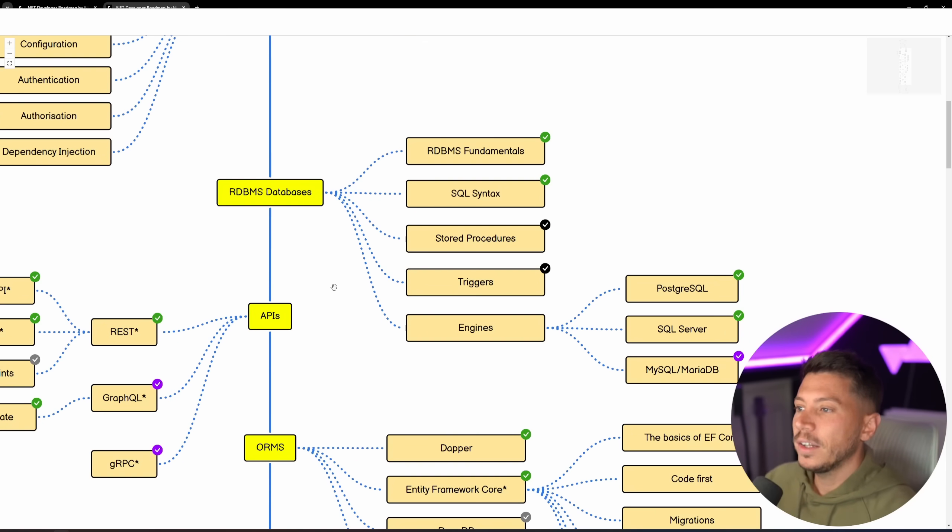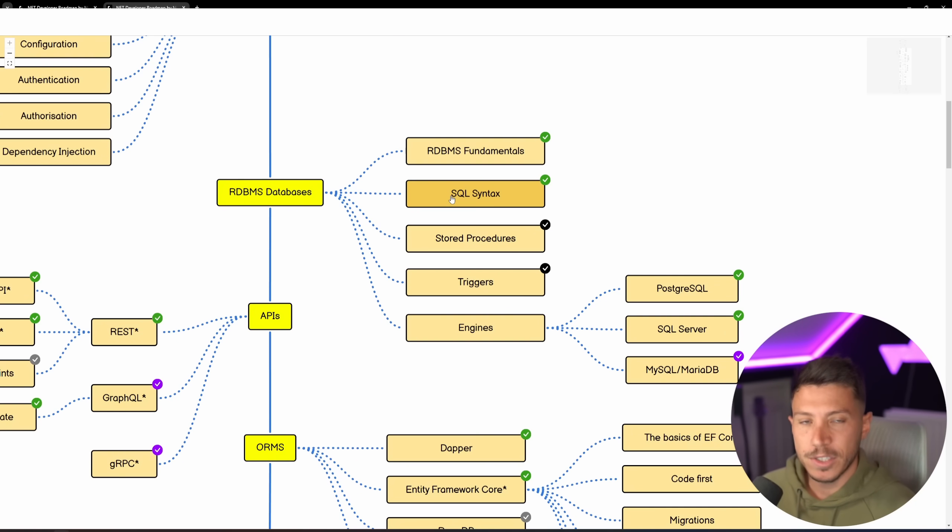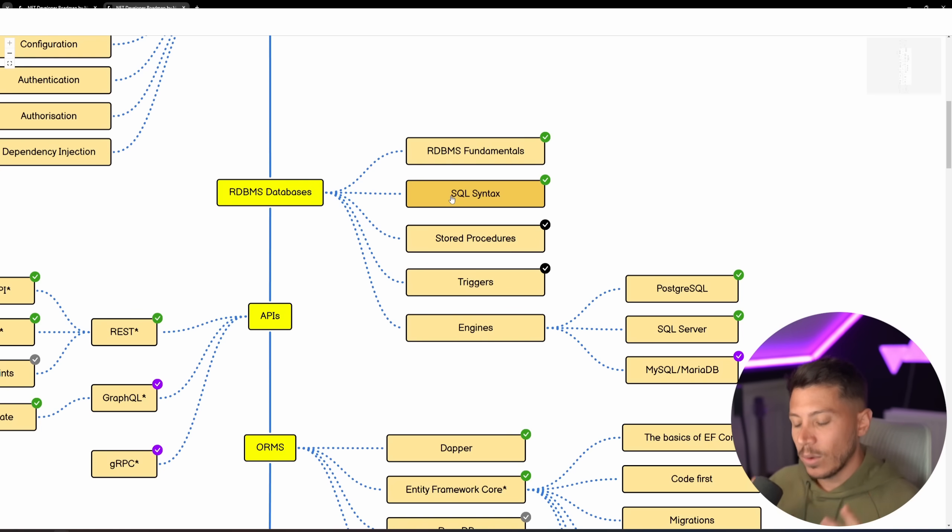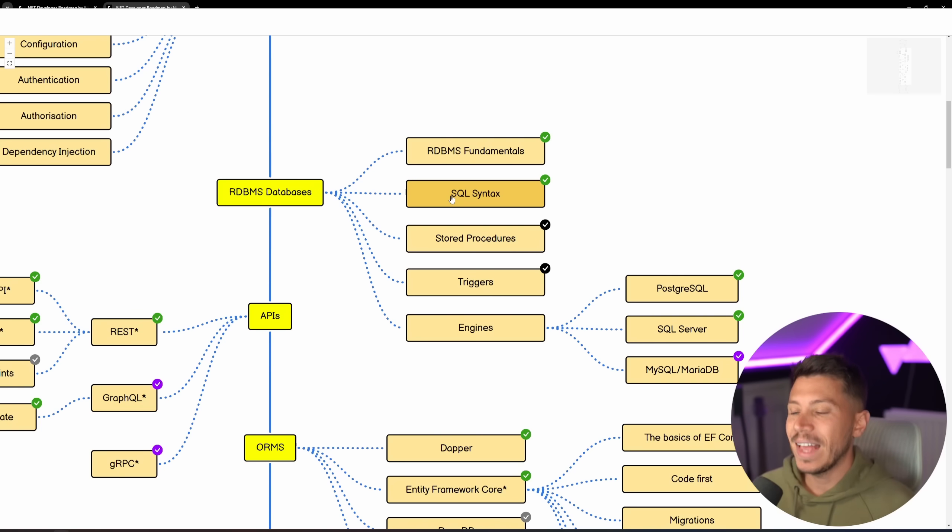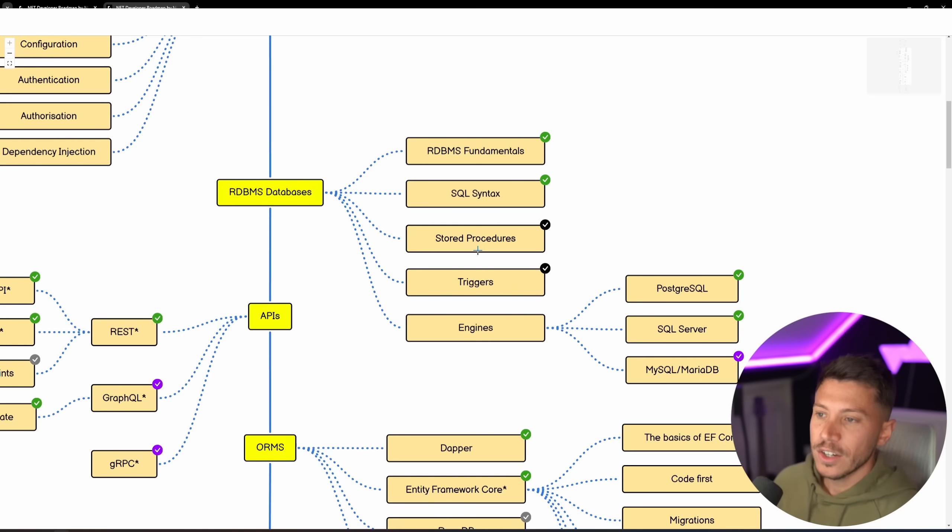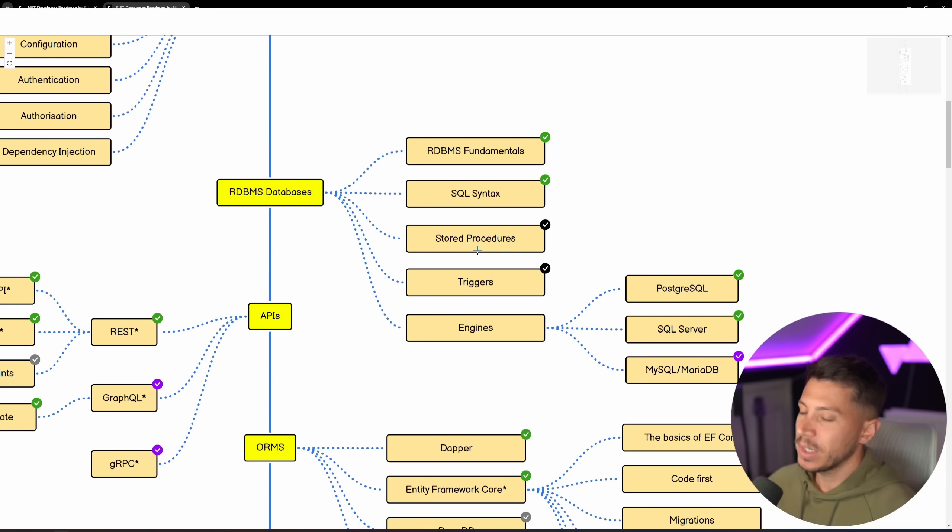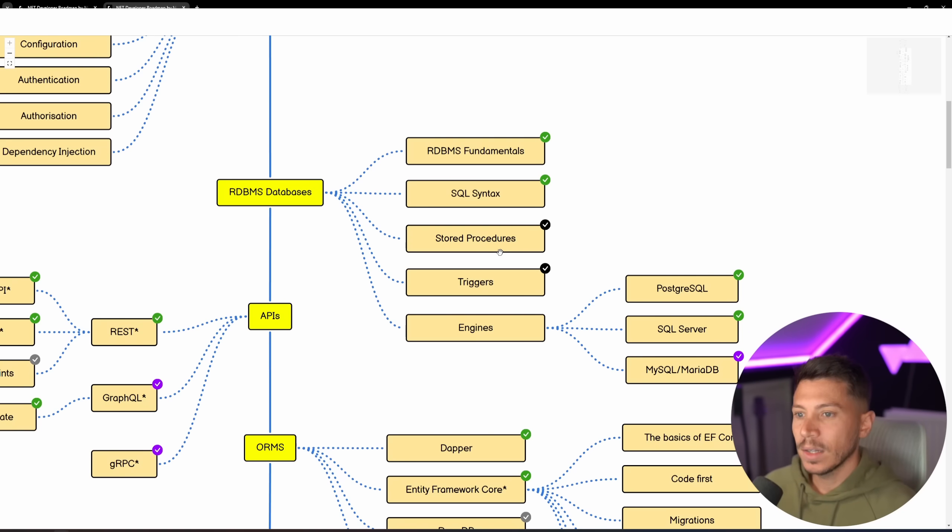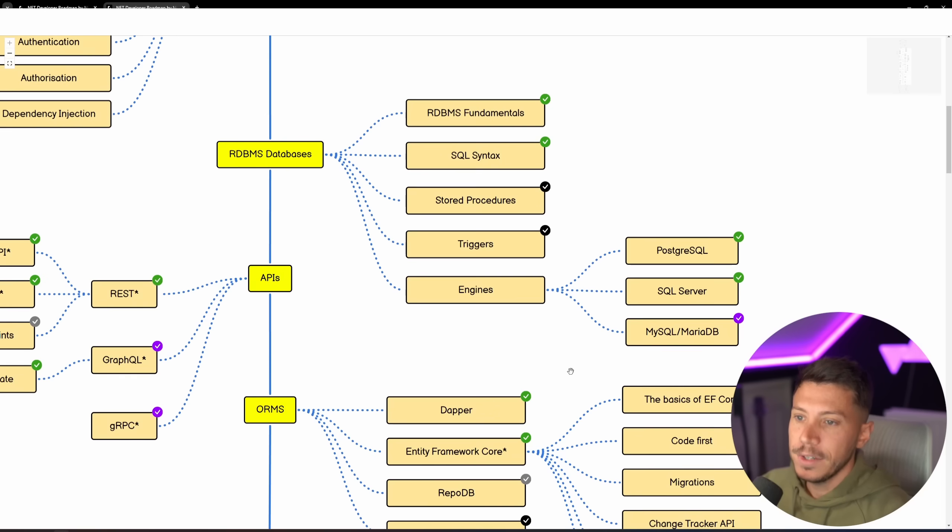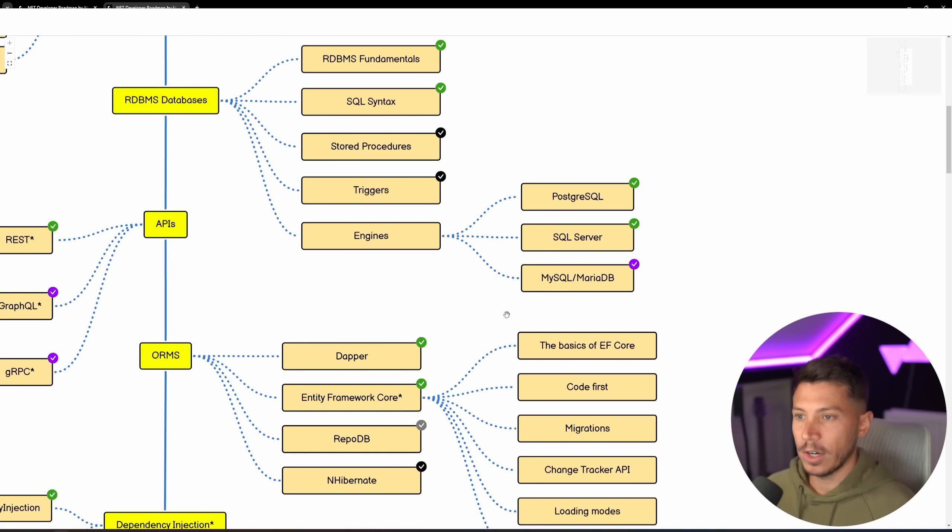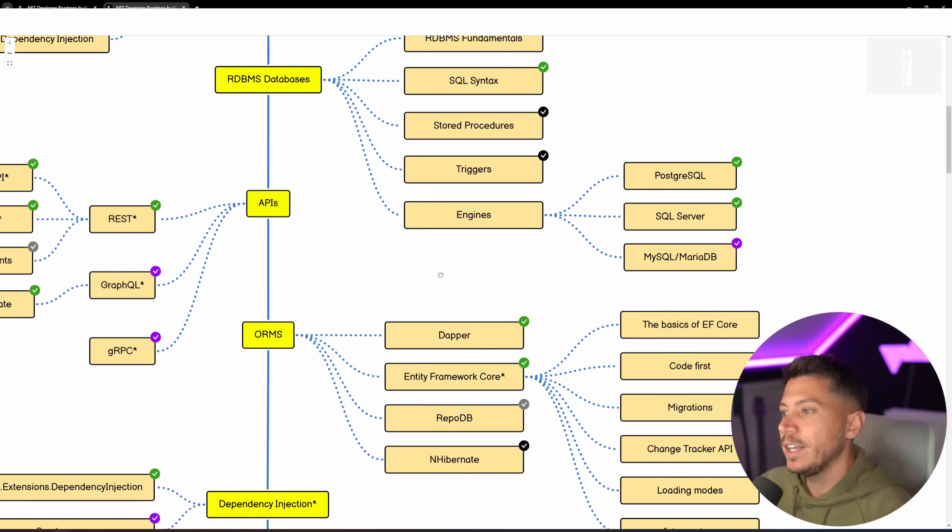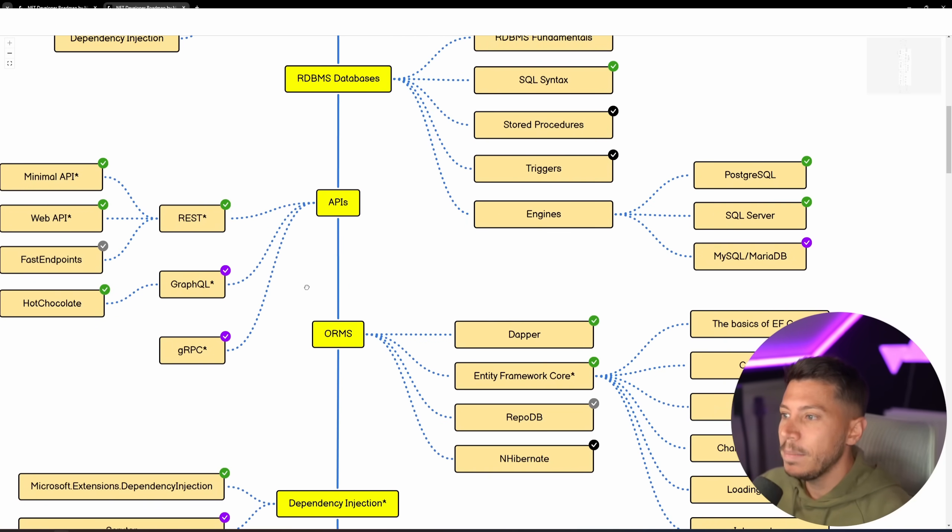When you have the RDBMS databases, you need to know your SQL syntax, you need to know how RDBMSs work, indexes, how to write queries, SQL, those are fundamentals that every developer needs to know. I still am against stored procedures and triggers. You should not be using these features anymore. They have problems. And if you want to see a video on why you shouldn't use stored procedures, for example, leave a comment down below and I will make that video, as well as the engines you should know, like PostgresQL, extremely popular, one of the most popular, if not the most popular RDBMS engine out there, and then SQL Server and MySQL or MariaDB.